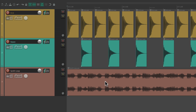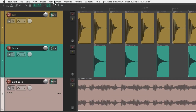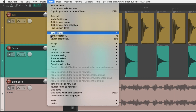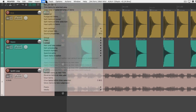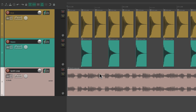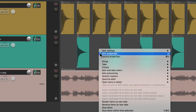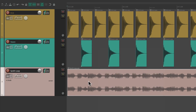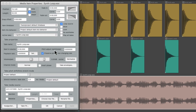Let's say we want to open up the Media Item Properties for the synth loop. We would select it, go to the Item menu, and choose Item Properties. Or we could right-click the item and choose Item Properties right here, or use the keyboard shortcut F2. Or, if we're dealing with audio items, we could just double-click the item. And that opens up the Media Item Properties dialog.